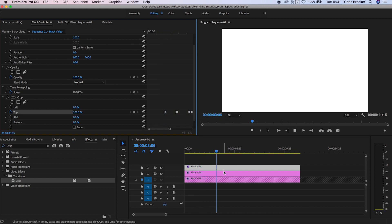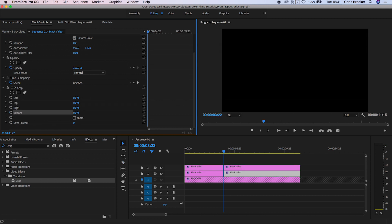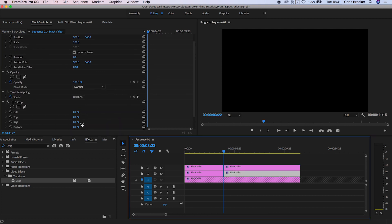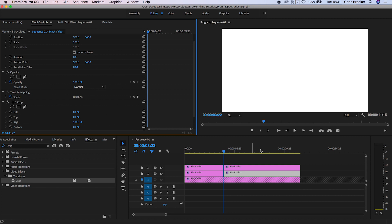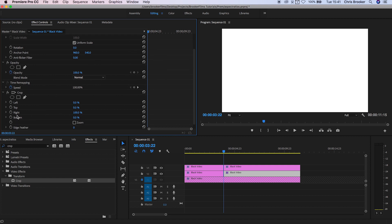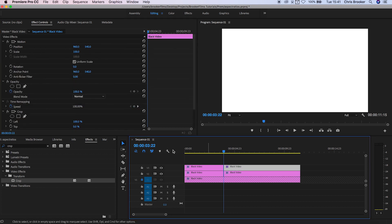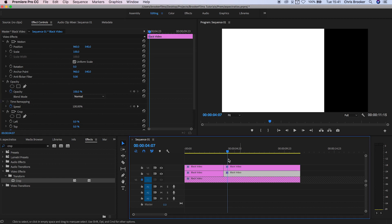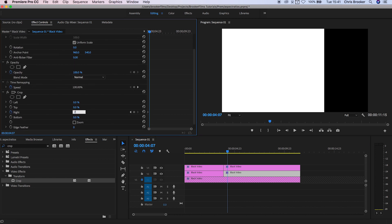Now we'll reset this and show another example. Pull the top and bottom values back down to 0%. Go into the left and pull the left up to 100% on the top layer, and pull the right up to 100% on the bottom layer. Create a keyframe on both of those layers, then scroll across a few frames and pull the percentage down to around 70-75% on both layers.